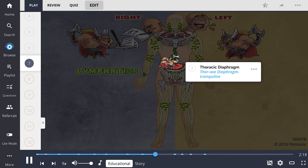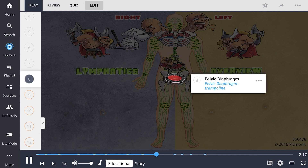The pelvic diaphragm is represented by the pelvic diaphragm trampoline. It is made up of the levator ani and the coccygeus. Somatic dysfunction of this structure can cause lower extremity edema.